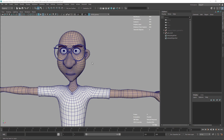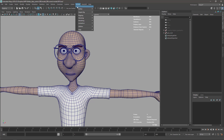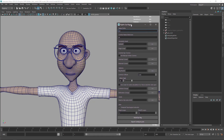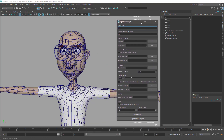Let's continue with another tool — in this case we're gonna check the Eye Rigger. To access it, go to mGear > Rigging, and you have two new facial tools at the end of the list: Eye Rigger and Lips Rigger. Let's start with the Eye Rigger.